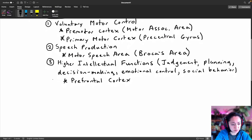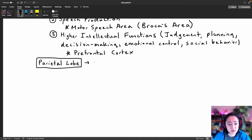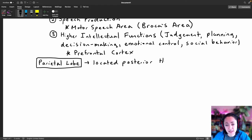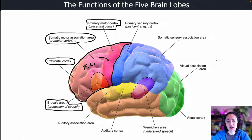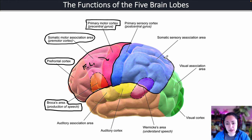Next, let's look at the parietal lobe. The parietal lobe is located posterior — in other words, behind — the central sulcus. It's located below the parietal bone and is highlighted in blue. This area behind the central sulcus is all the parietal lobe.